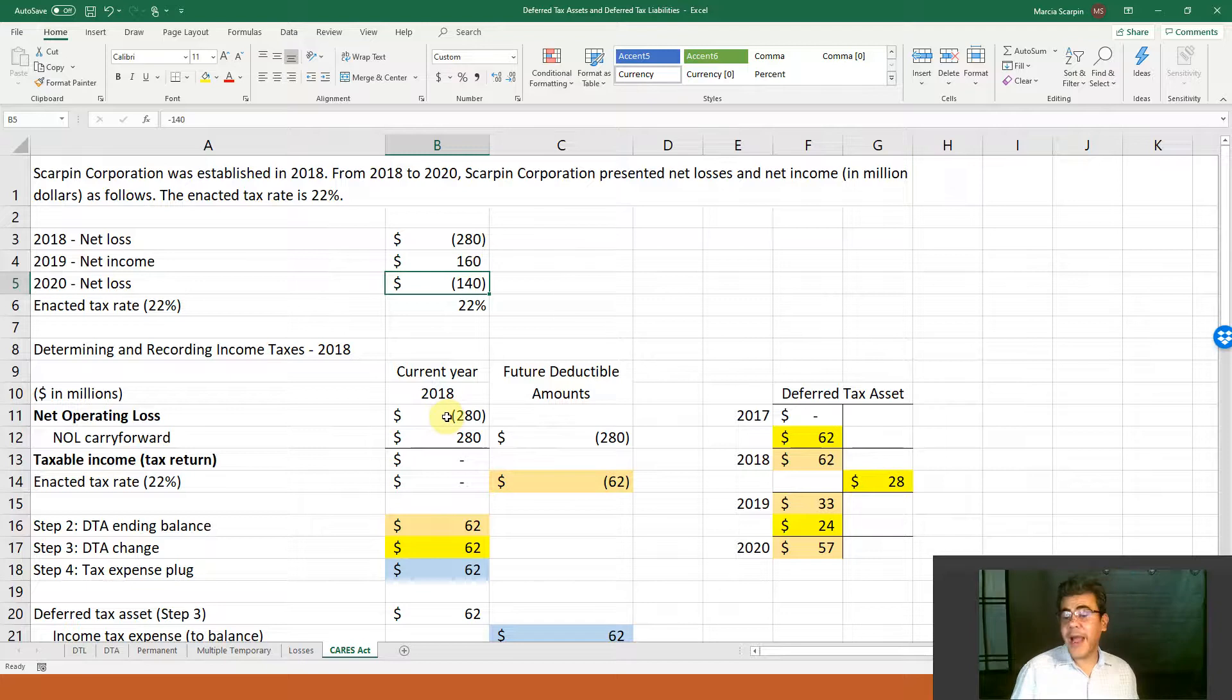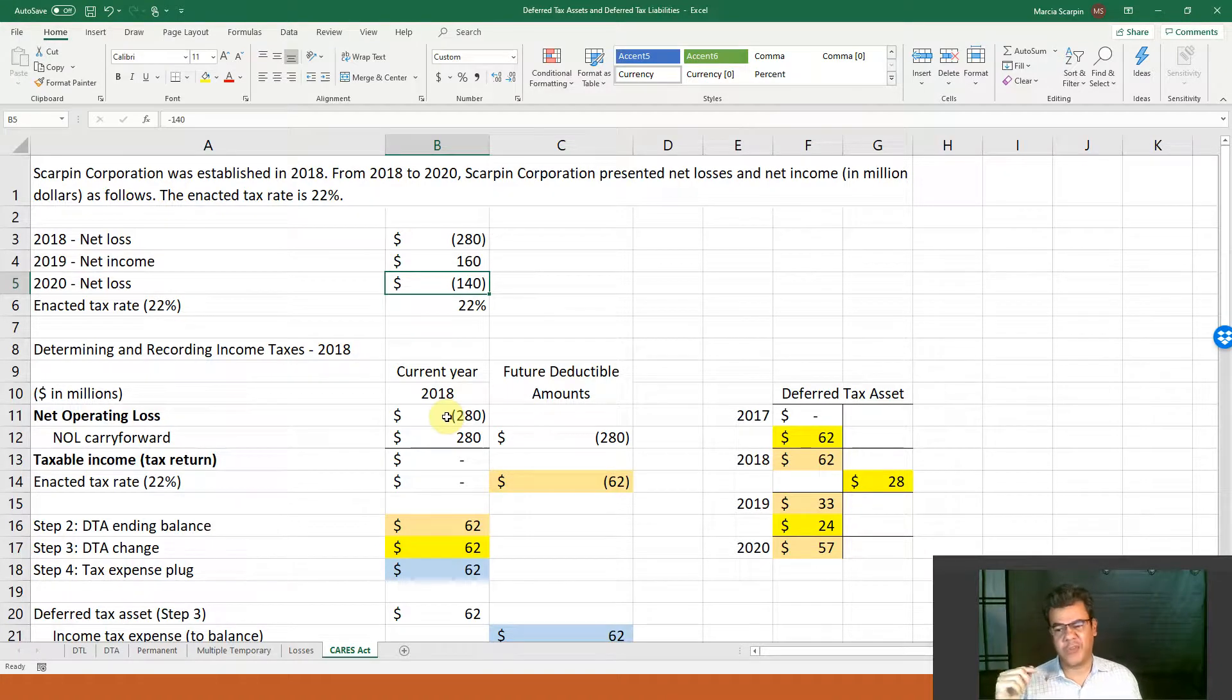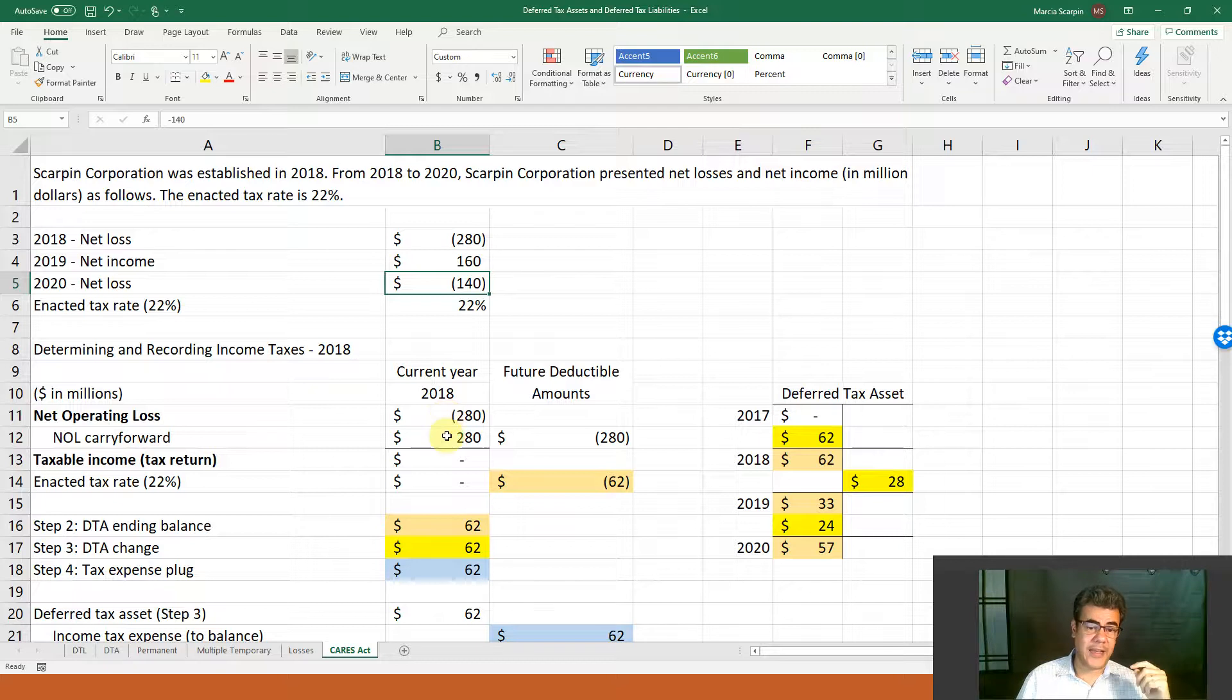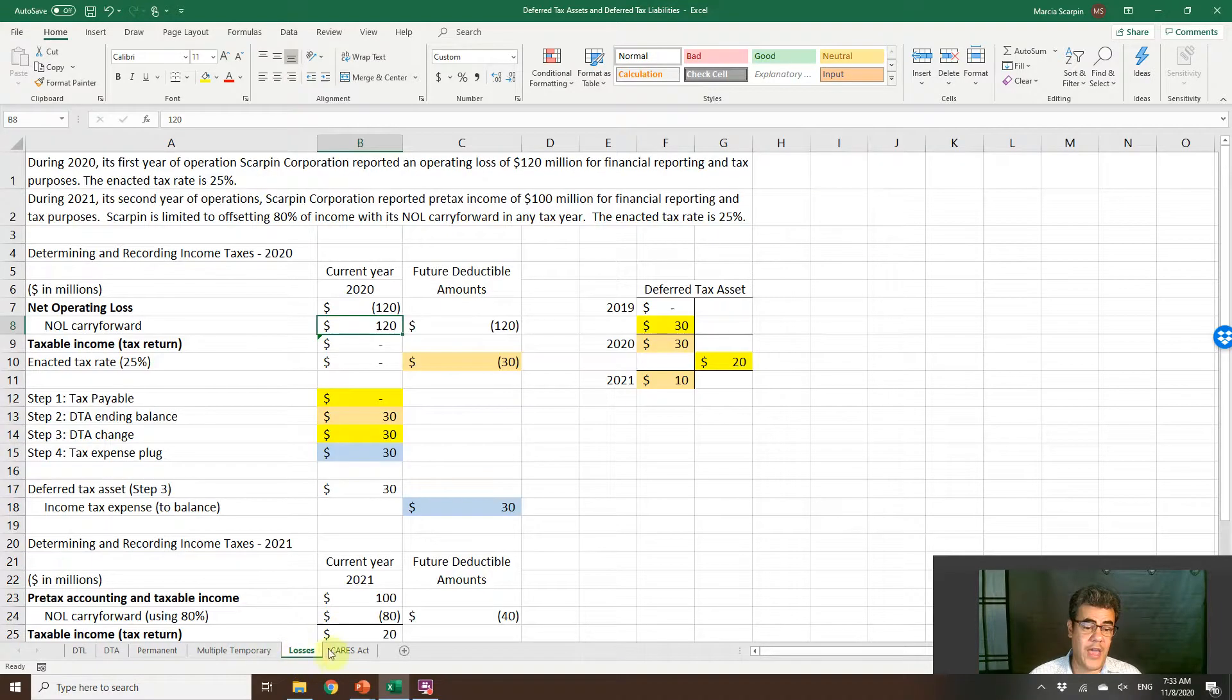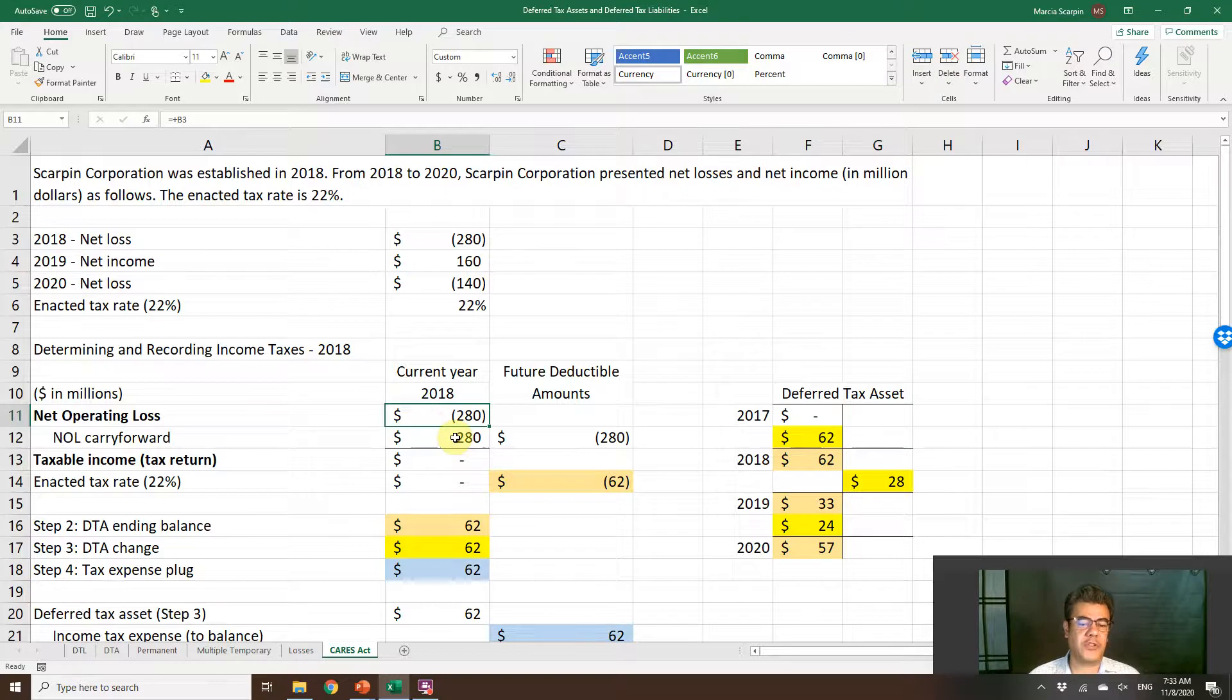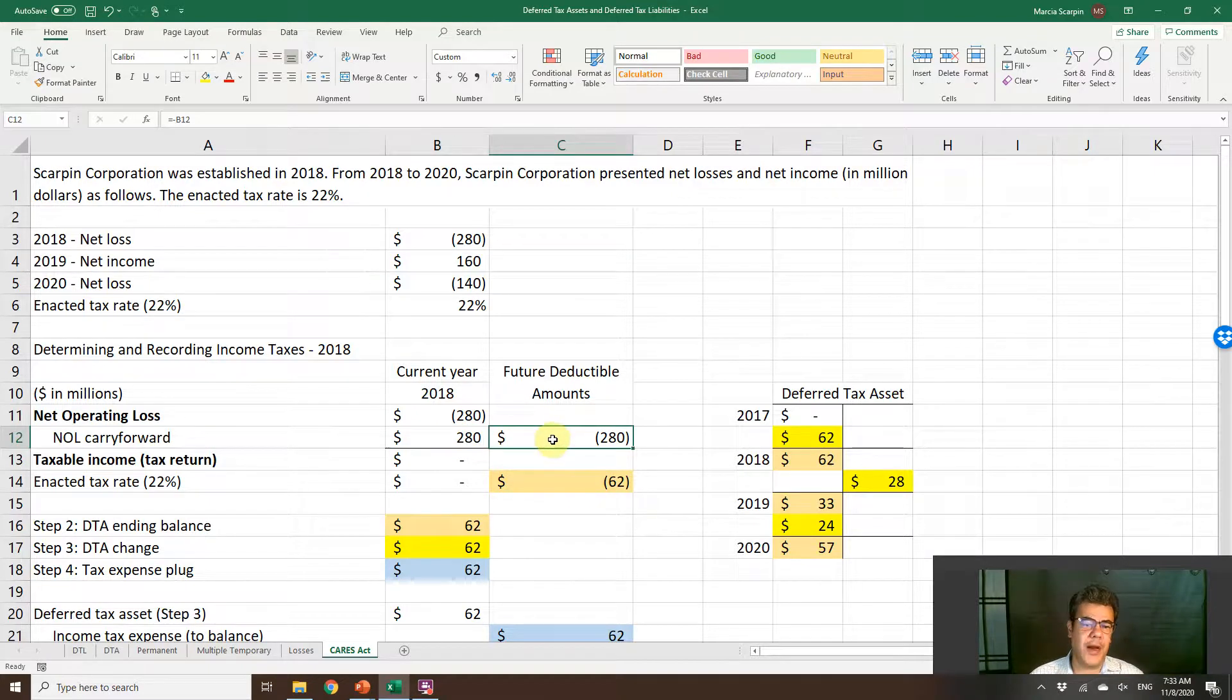We are in 2018. No CARES Act. The CARES Act was established in 2020. In 2018, we had no CARES Act, and we will not go through all of the details of net operating losses. We have videos about that, and the video about net operating losses is in our video description as well. Net operating loss 280, so we will carry forward. We were not able to carry back in 2018.